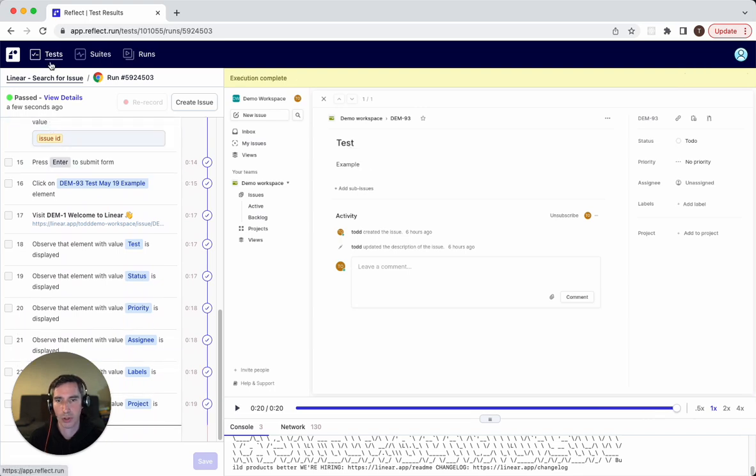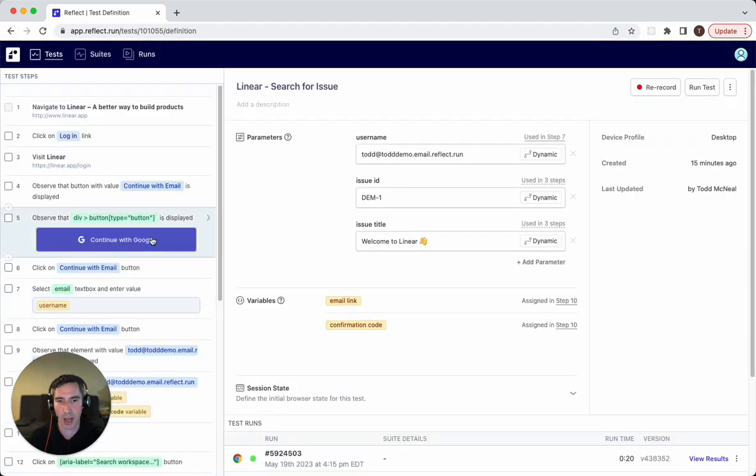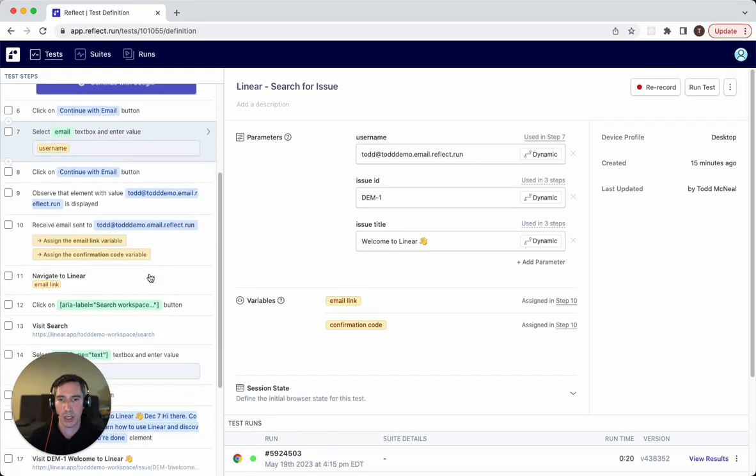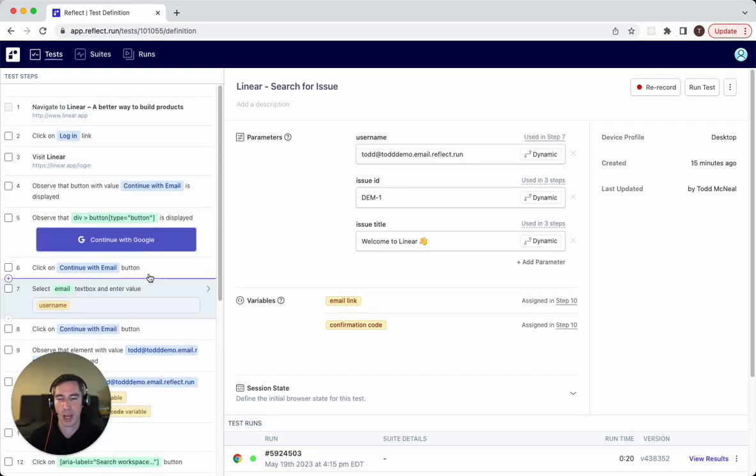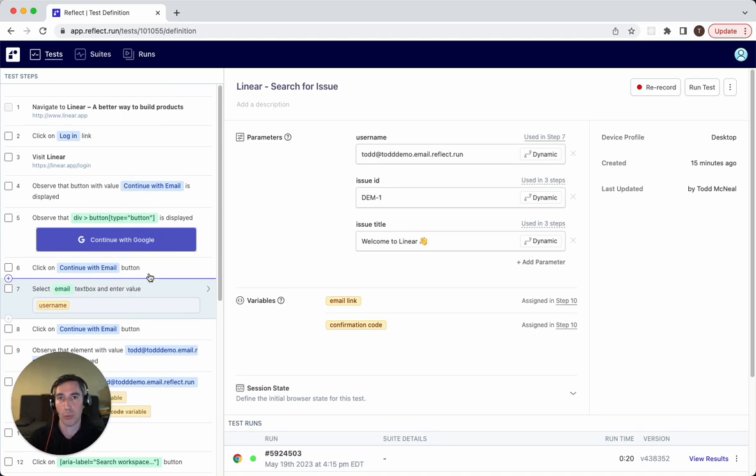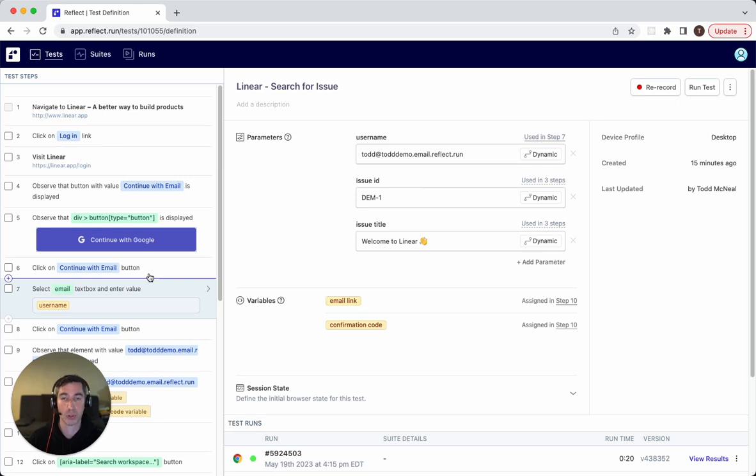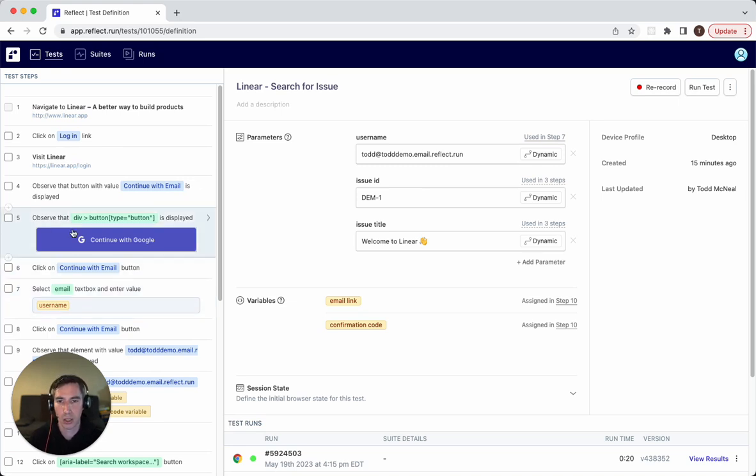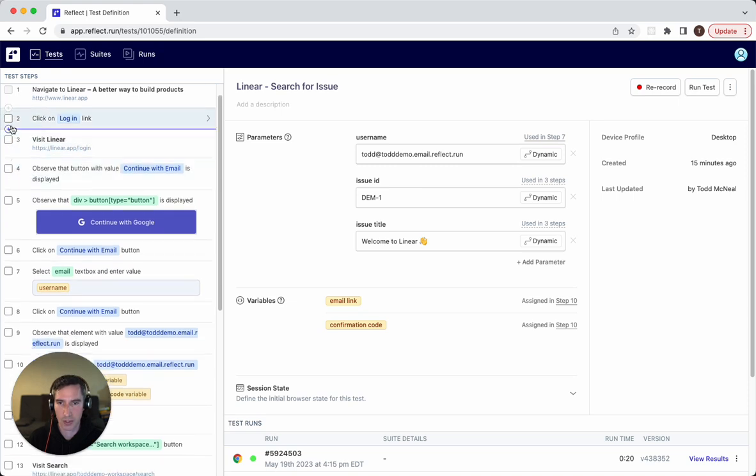All right. So final thing to show you here is how parameters work with segments. So the concept of logging in, the concept of searching for an issue, that might be something that you want to do in a bunch of different tests. Certainly with login, maybe most of your tests require that you log in before you can do anything. So we're going to turn those into reusable test steps, which we call segments.